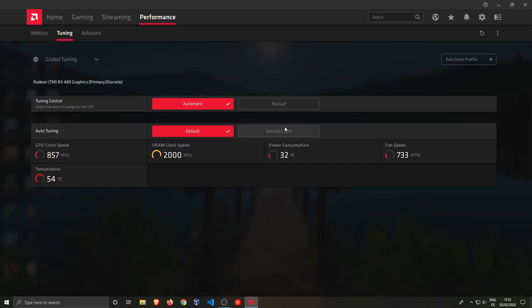Now if you do not know what overclocking is, overclocking is basically increasing the clock speed of your GPU. Every chip like the CPU, the processor, or the GPU, the graphical processing unit, which is just a video card, maybe you know it by that name or a graphics card.